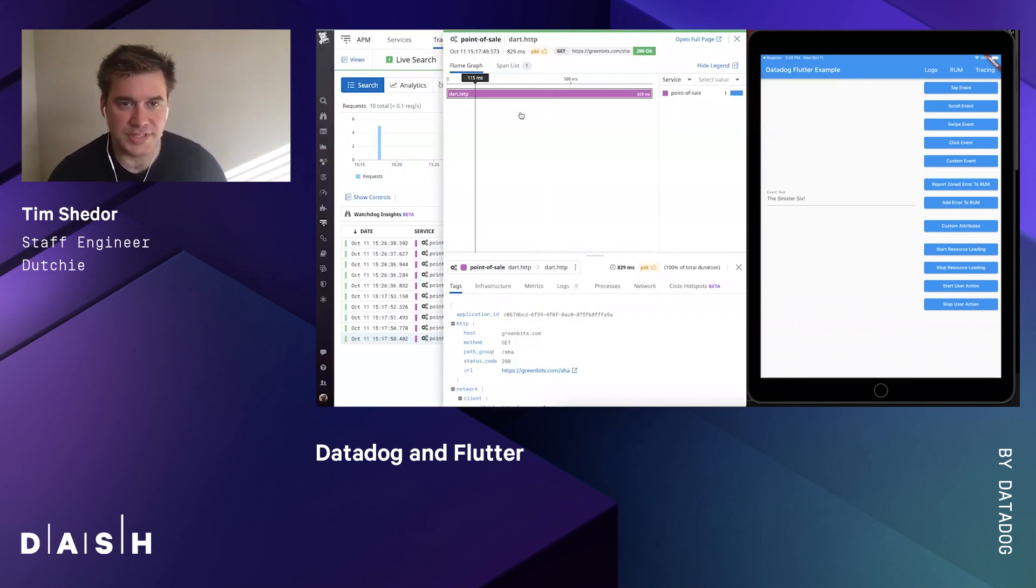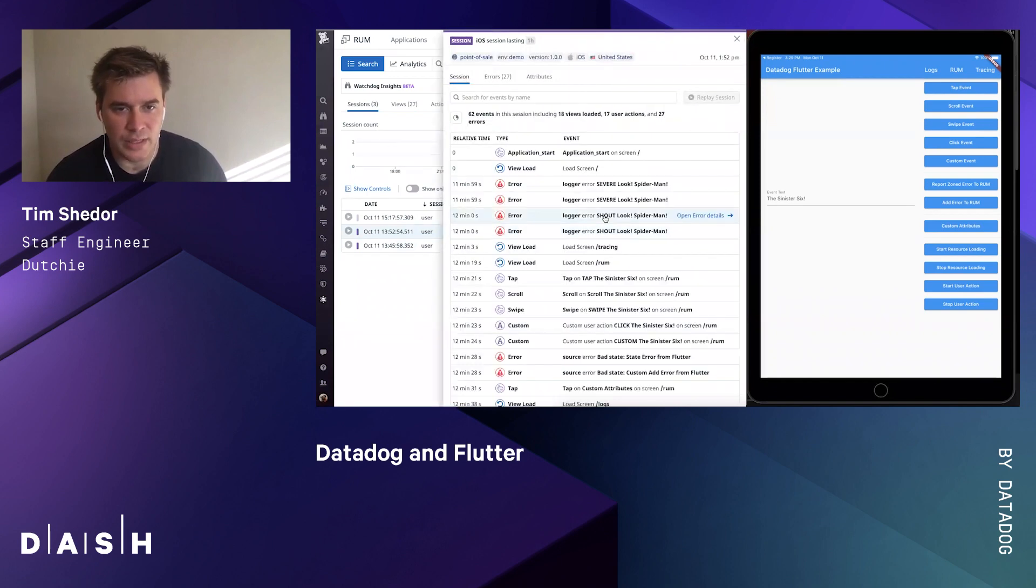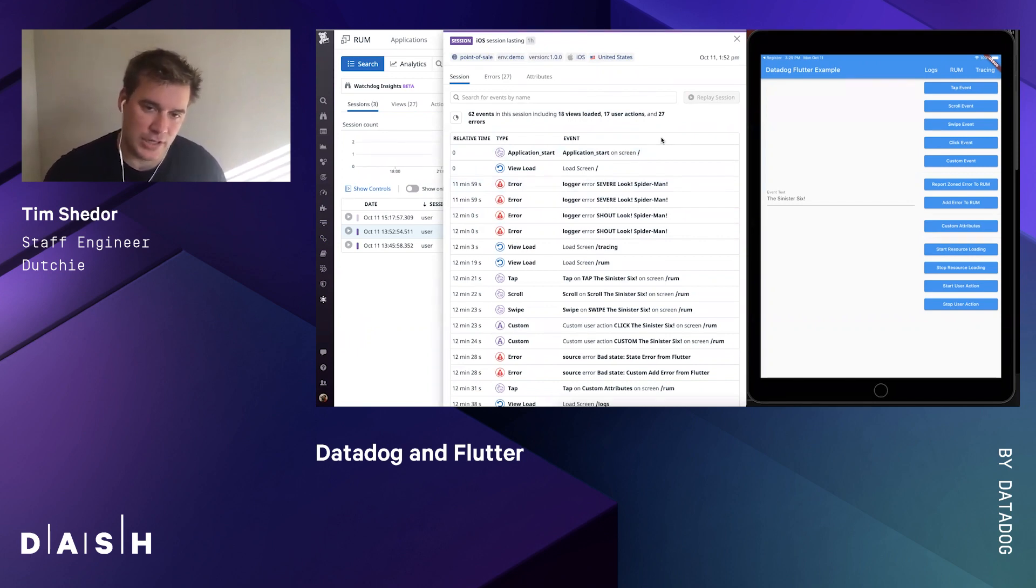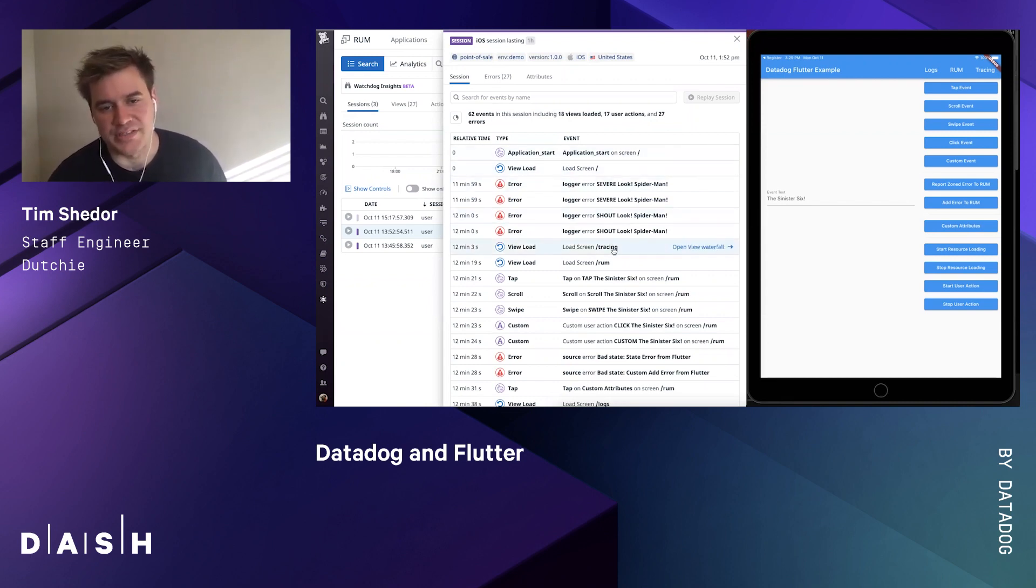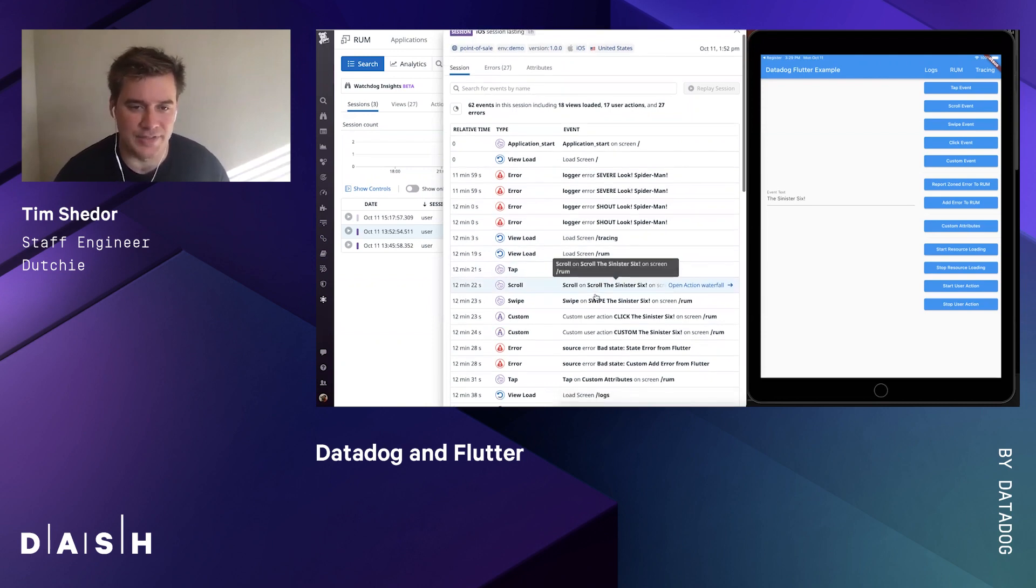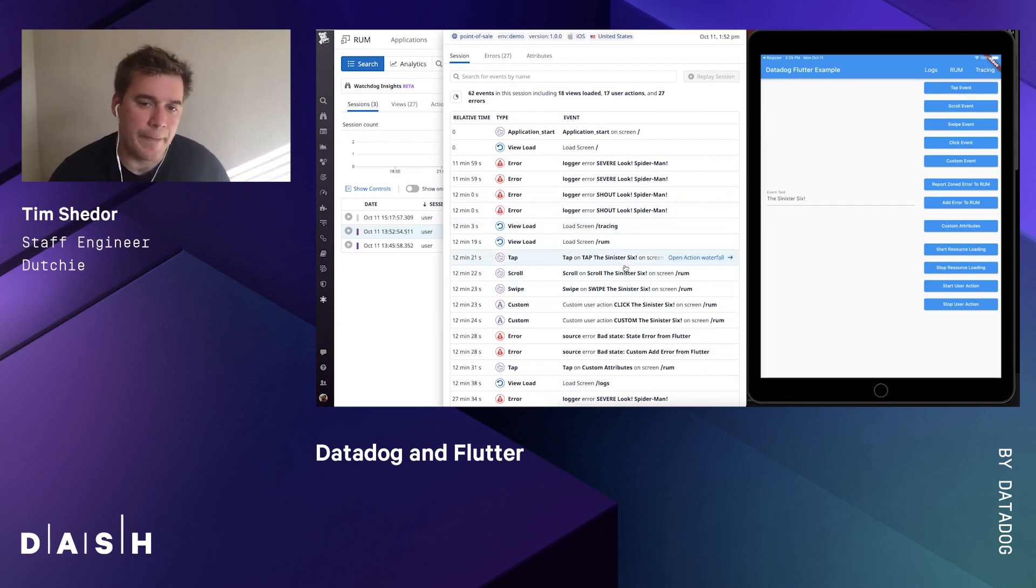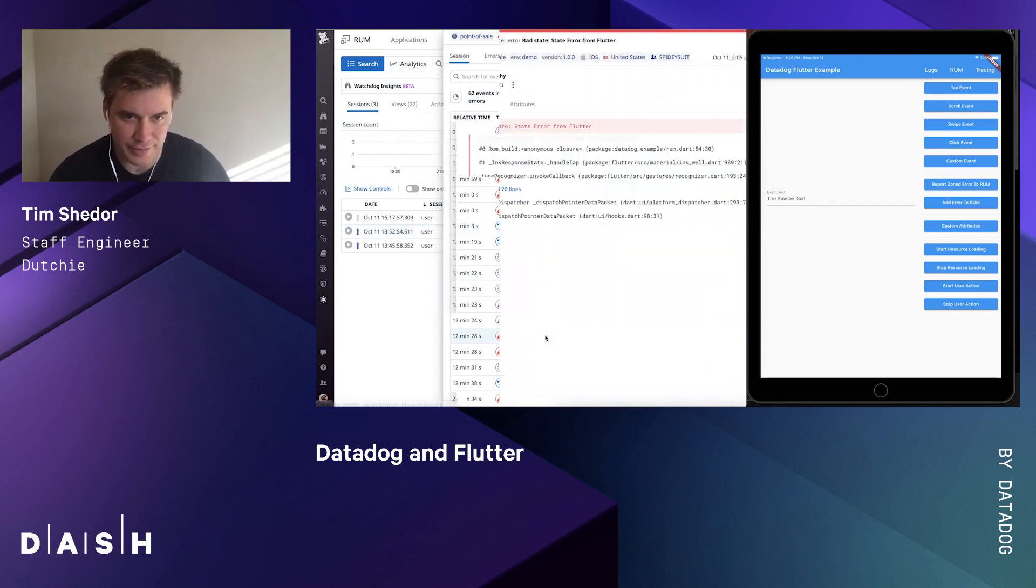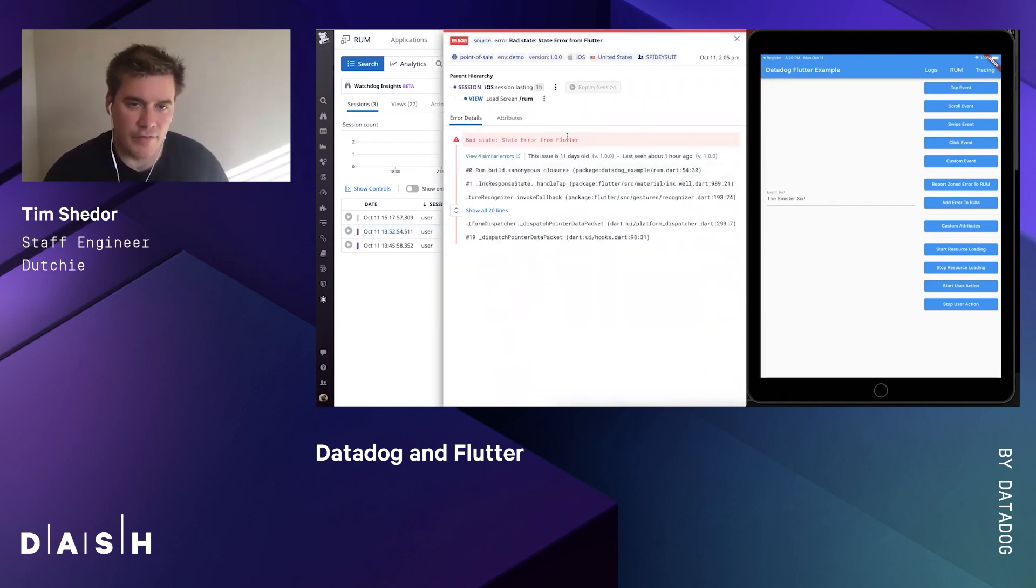Let's take a peek over in the RUM console. We'll look at this session that's been running for a while. You can see there's also a Flutter observer that tracks screen changes. If I'm starting at the log screen, go to RUM, go to tracing, go back to RUM, we can see each individual event of loading the screen. We can also see these tap events we've triggered by clicking these buttons based on the add user action method from the Datadog RUM instance. Let's take a look at that unhandled error we had earlier.